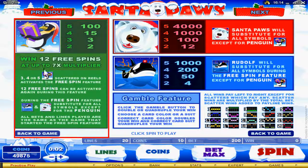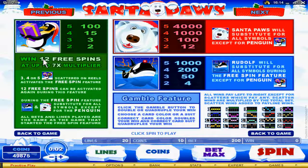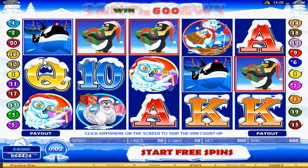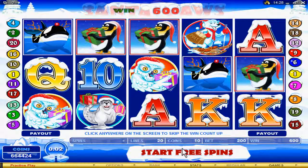You are able to win 12 free spins up to a 7 times multiplier when you get 3, 4, or 5 penguin symbols. The 3 penguin symbols trigger the free spin feature. Click here to start the free spin feature.